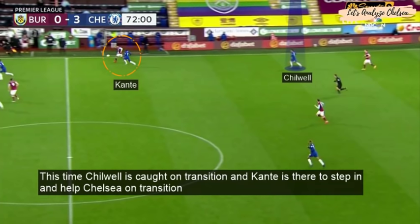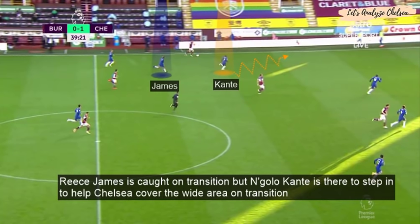Ben Chilwell is caught on transition, but Kante is there to step in and help Chelsea. Reece James is caught on transition, but N'Golo Kante steps in again to help Chelsea cover the wide area on transition.